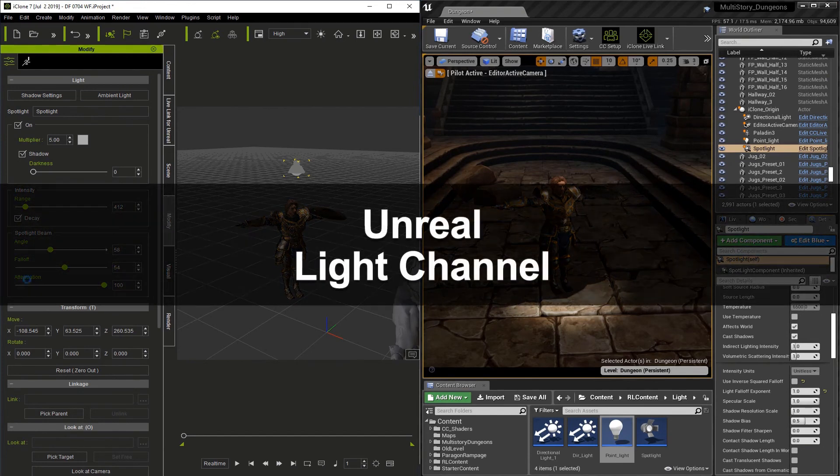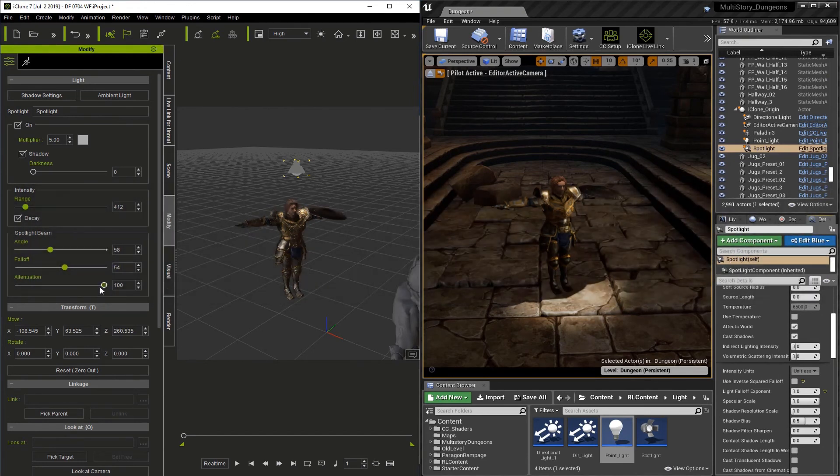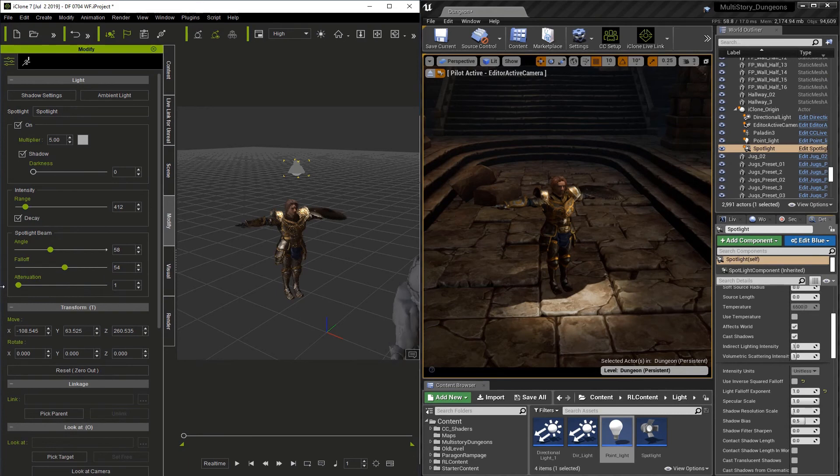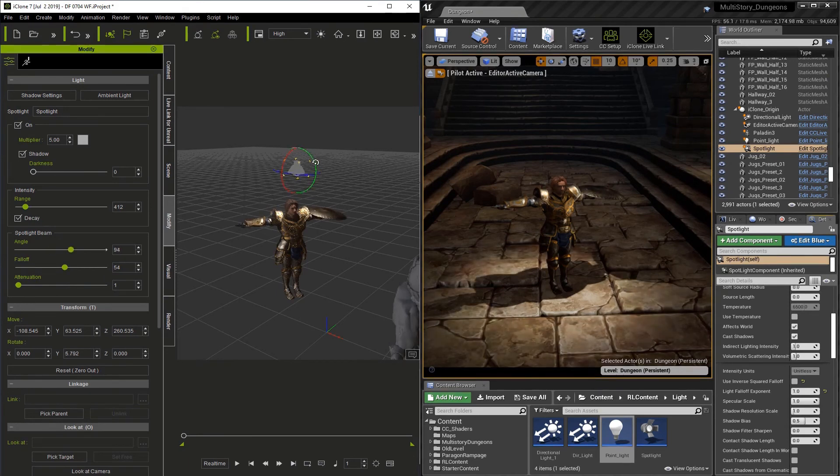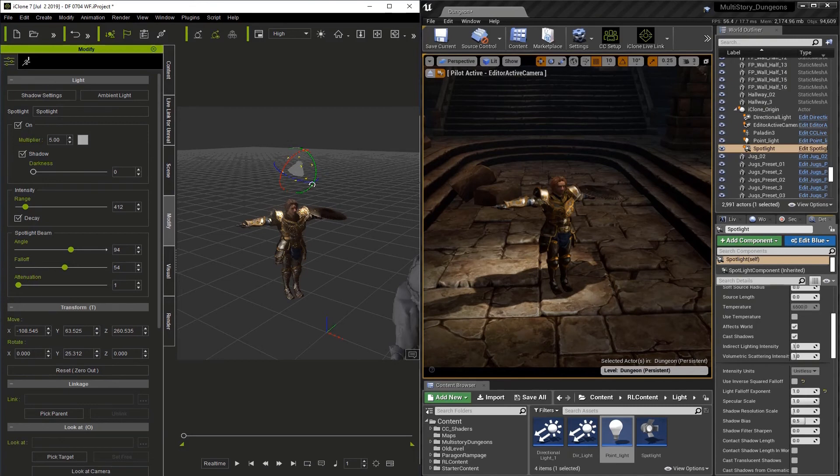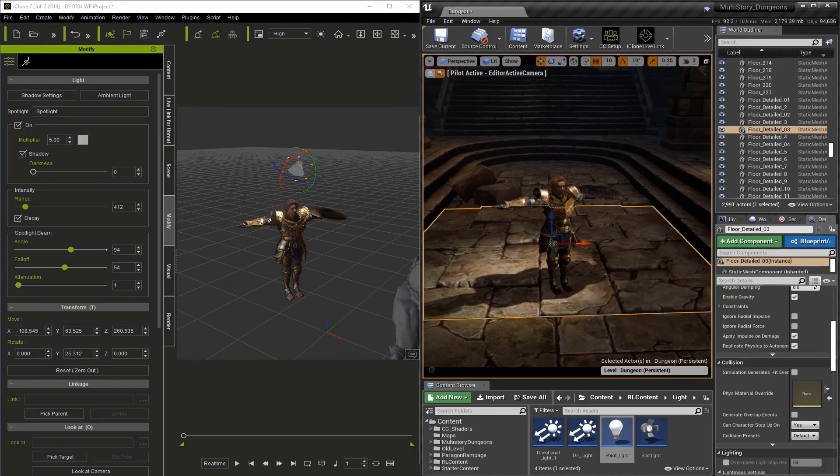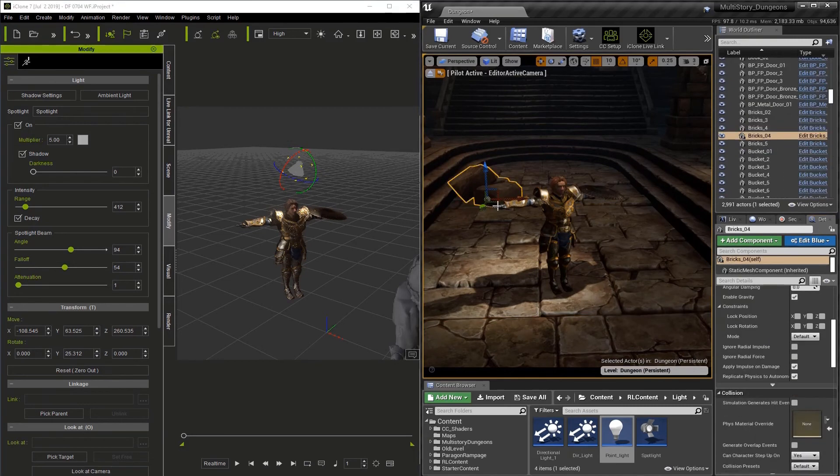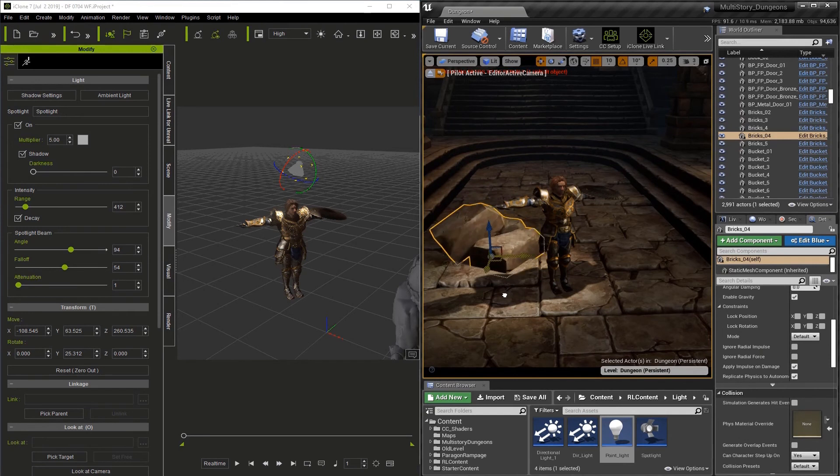And one last thing that we should probably talk about is Lighting Channels. So let's position this light and make it a little brighter. That seems to be a good spot. Now I'm going to grab these boulders here, move them closer.